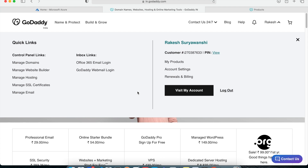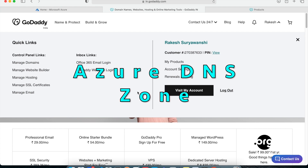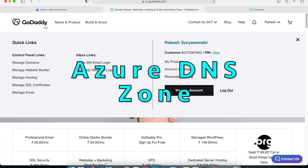Hi, my name is Rake Suryanshi and welcome back to the channel. Today we are going to discuss one of the domain management services which is Azure Domain Name Server, also called DNS. Let's begin.